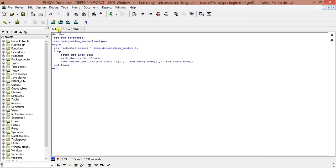This is all about how SYS_REFCURSOR can be used to return a block of data, a set of rows which return as a SYS_REFCURSOR. This is a very simple example of SYS_REFCURSOR.